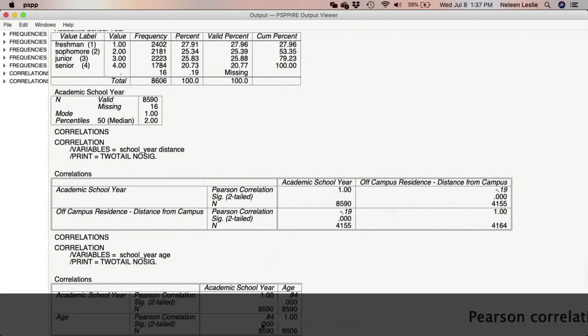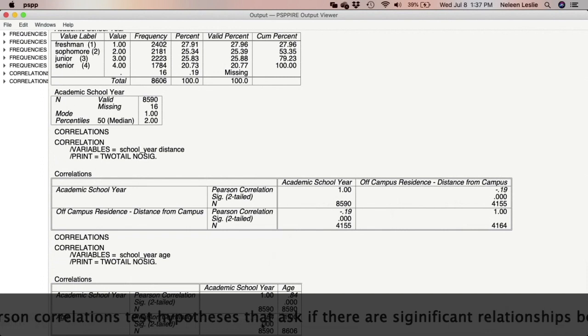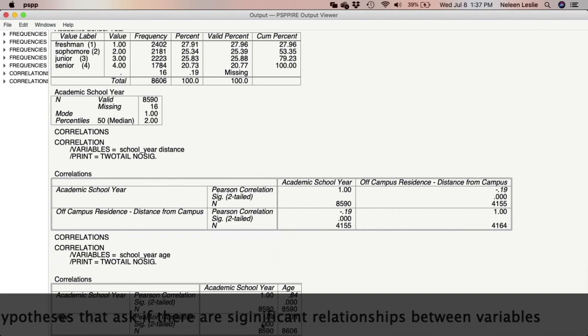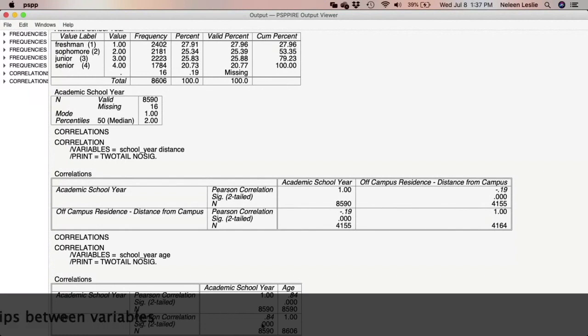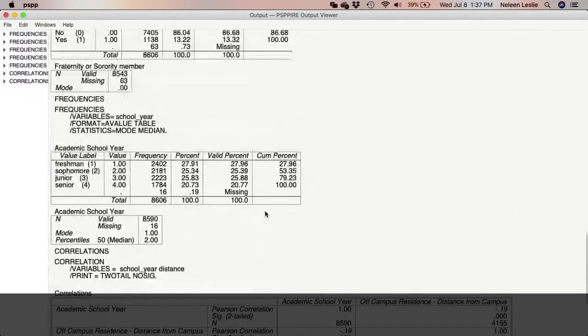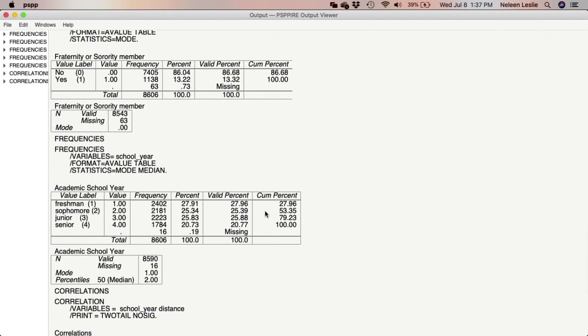That is the Pearson correlation. When you have hypotheses that speak to relationships between variables, that is when you would use the Pearson correlation procedure. For example, 'there is a significant relationship between age and school year' or 'there is a significant relationship between school year and distance from school' — both would use the Pearson correlation to test that hypothesis.